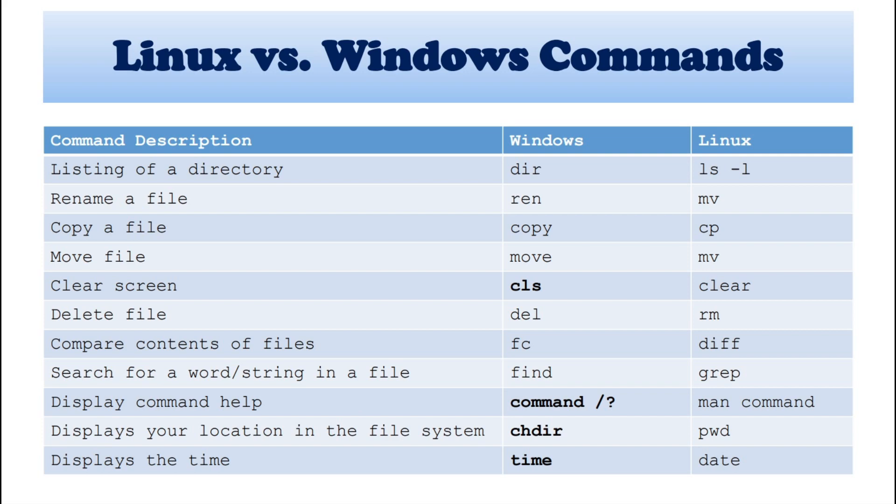Next, display your location in the file system. In Windows, we can specify CHDIR in the command. And in Linux, we can specify PWD. Which is known as print working directory.